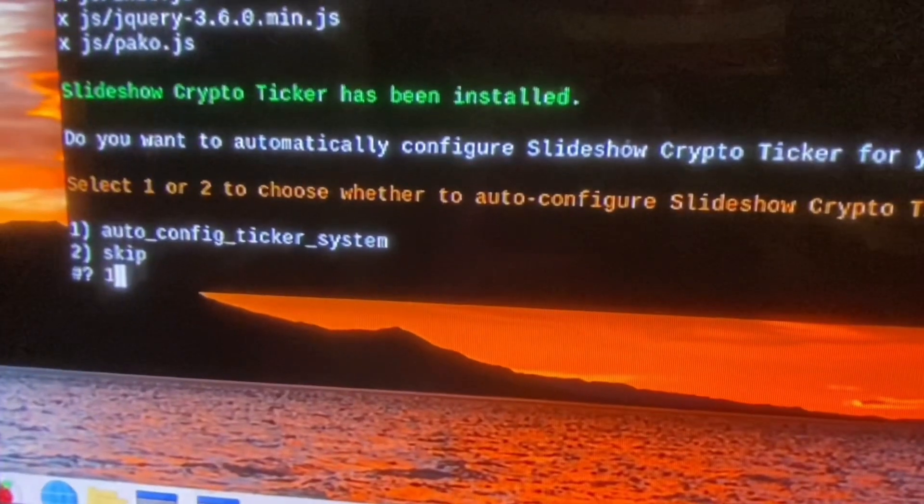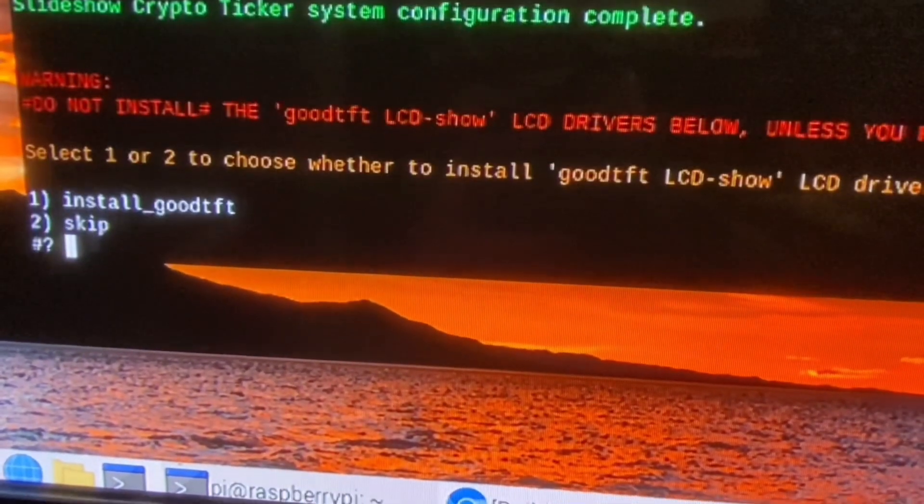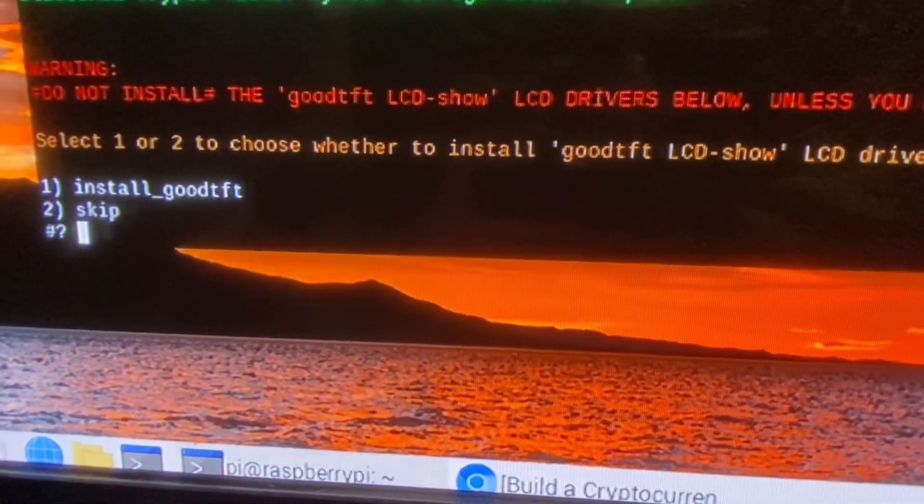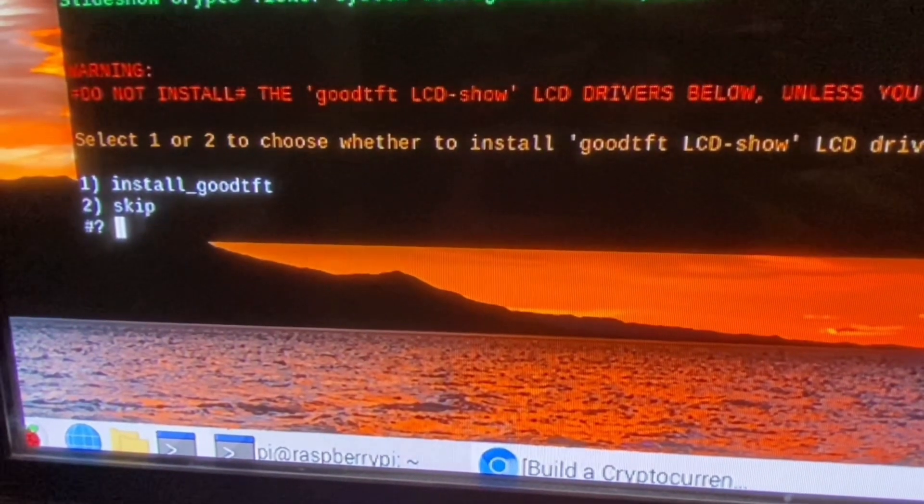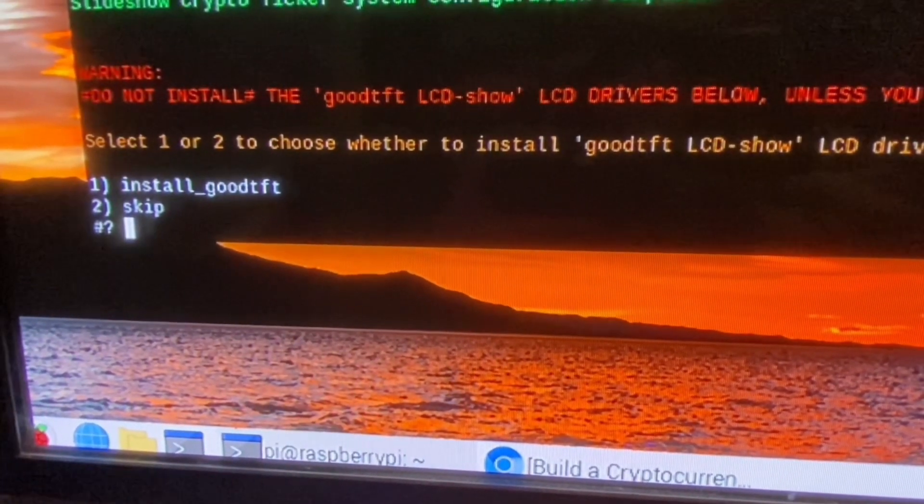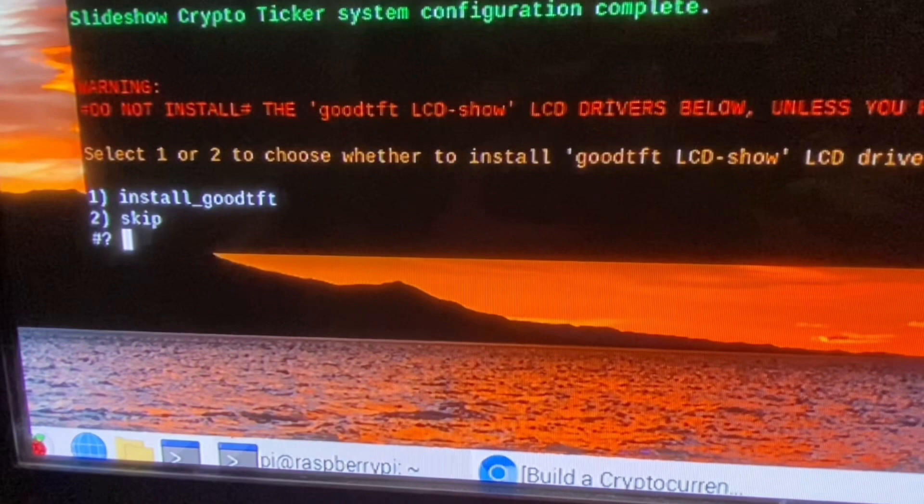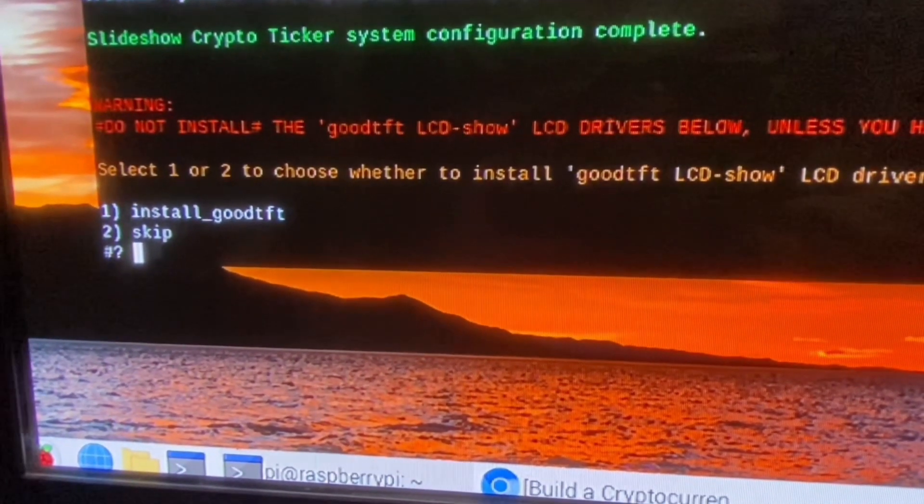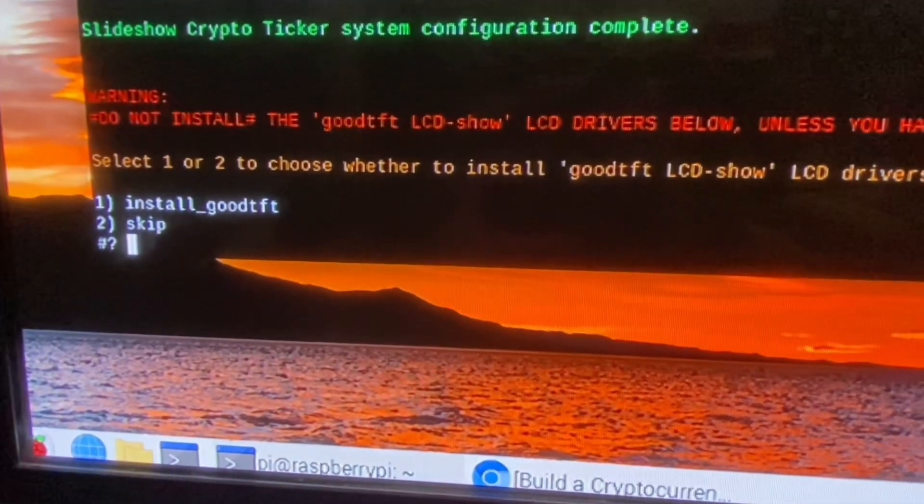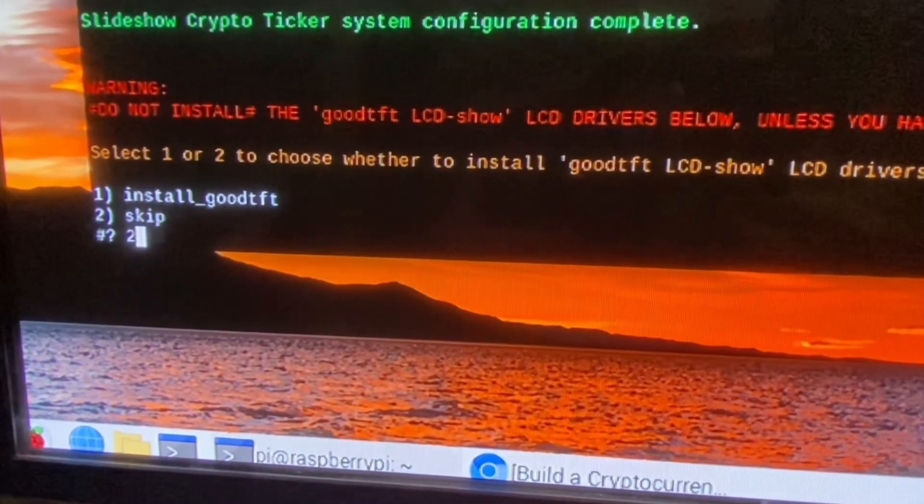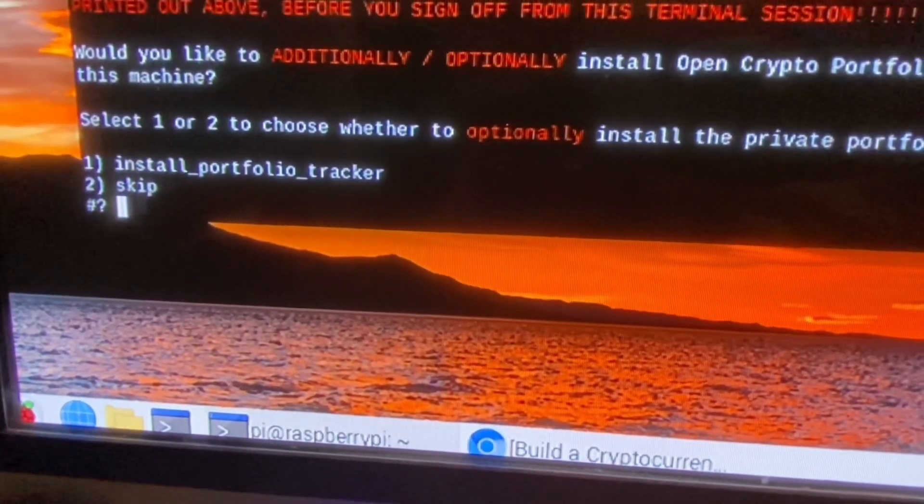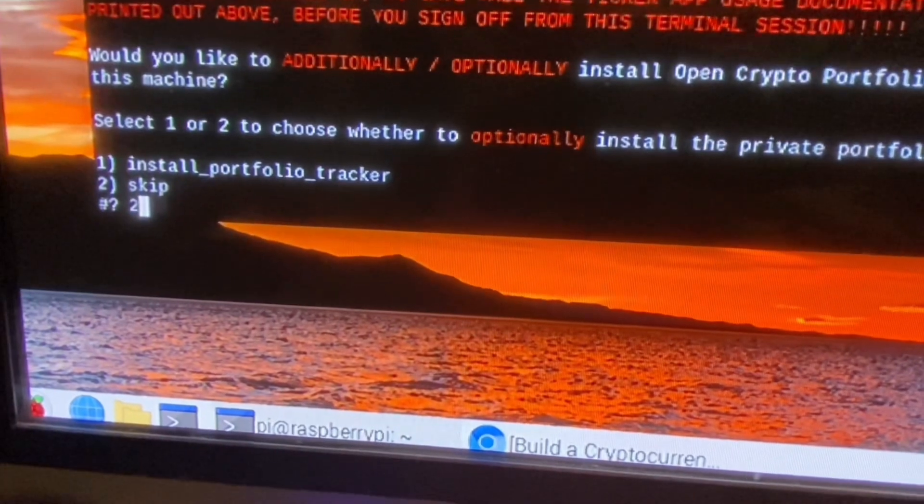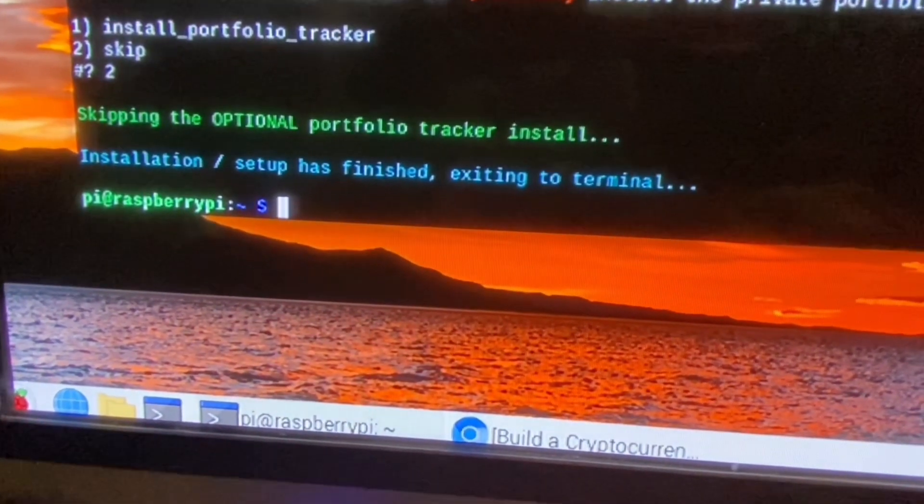You'll want to agree to the auto-config. It's a lot easier that way. You'll install the good file. Now, you're almost done. When the installation is finished, you can close the terminal and restart the Pi.